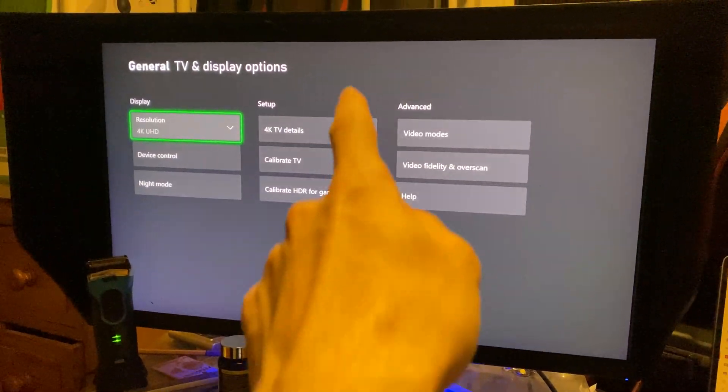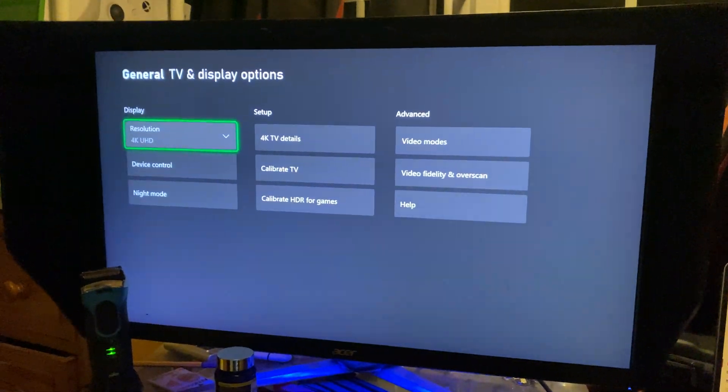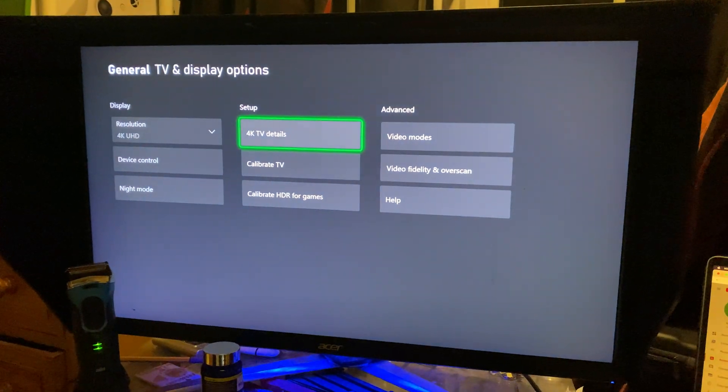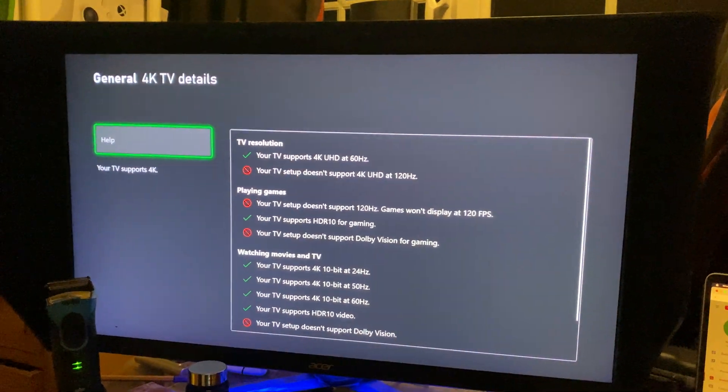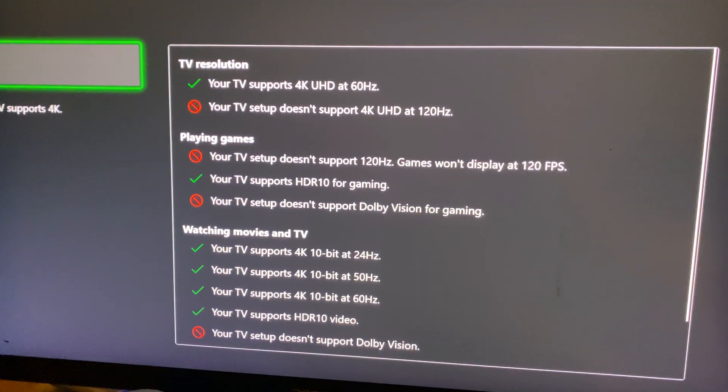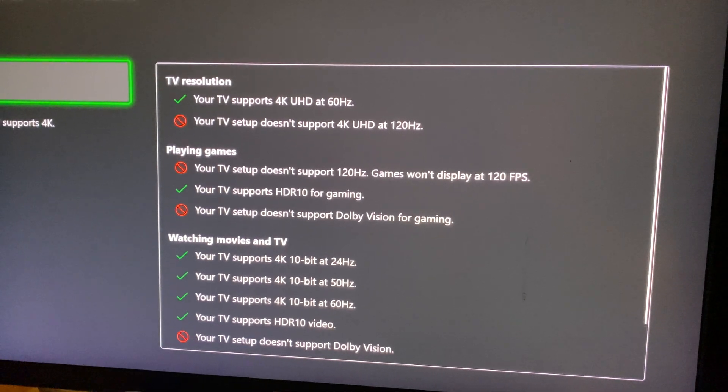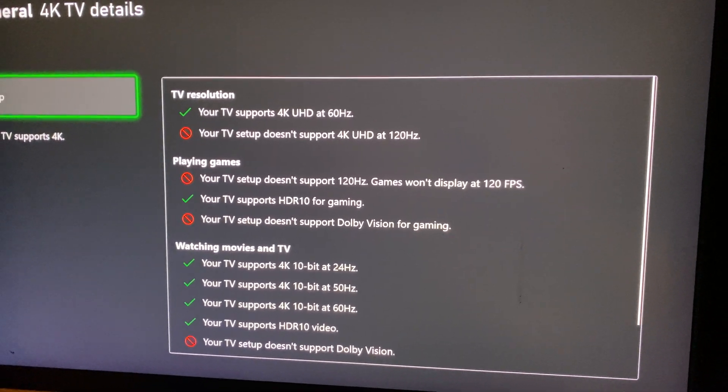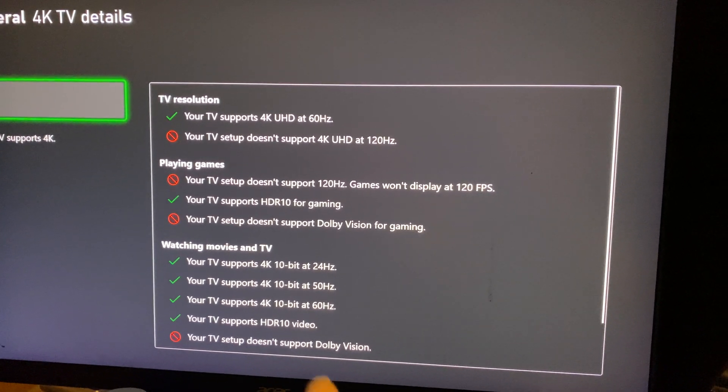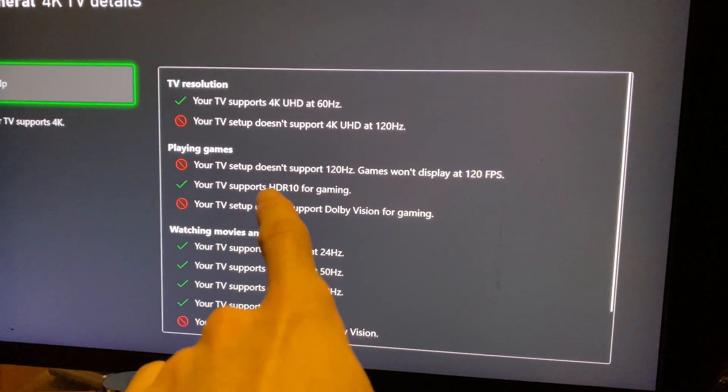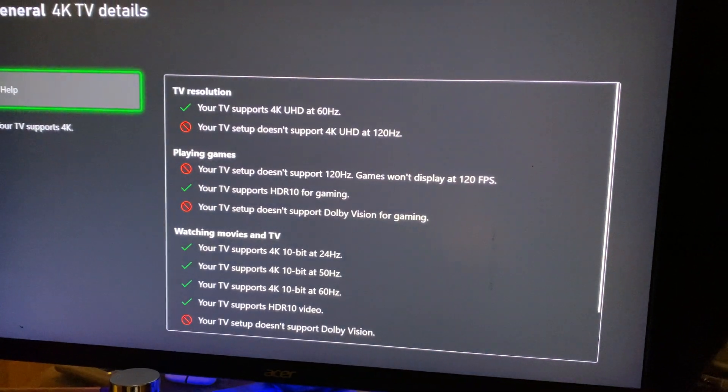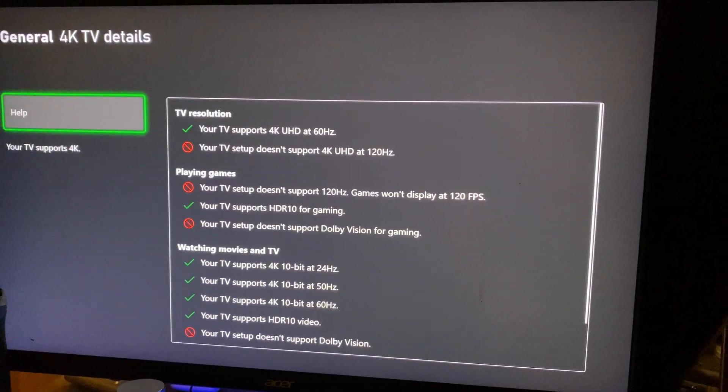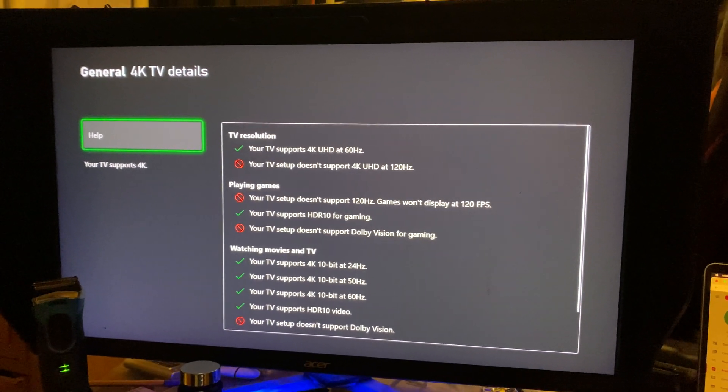Once you're here, you're going to see setup and you're going to see TV details, 4K TV details. You just want to click on this one, and you see it playing games, you will have the option of whether or not you can play 120fps or not. So because you're playing games, your TV setup doesn't support 120Hz, games won't display at 120fps.